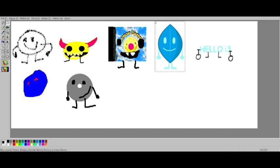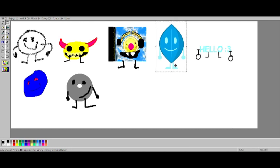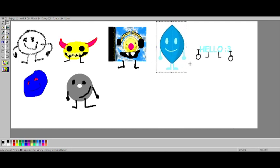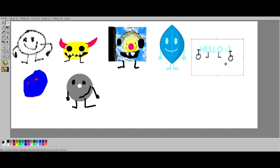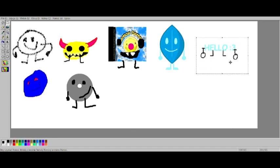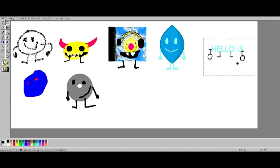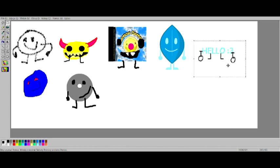You wanna see my BFDI collection? And this is BFDI, what a job. Hello, I am TextBoy.